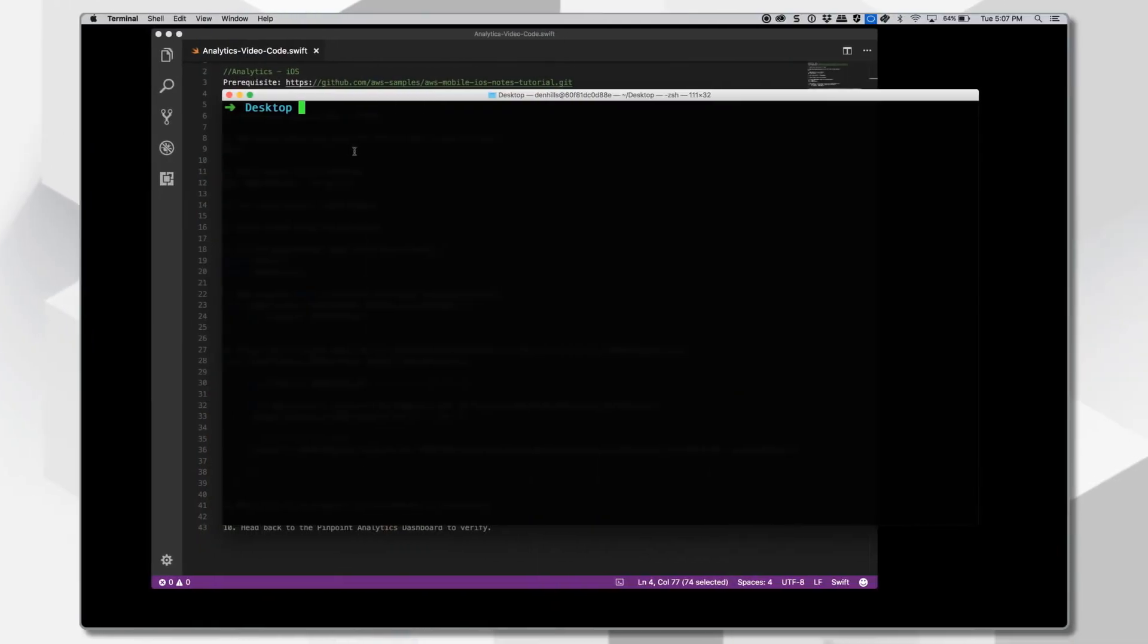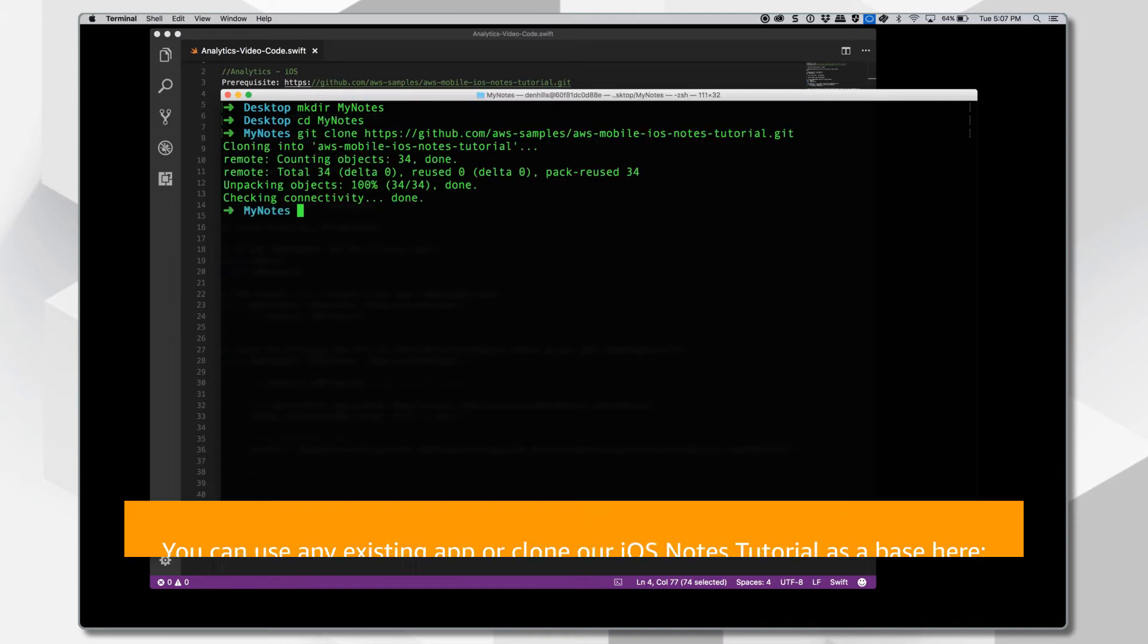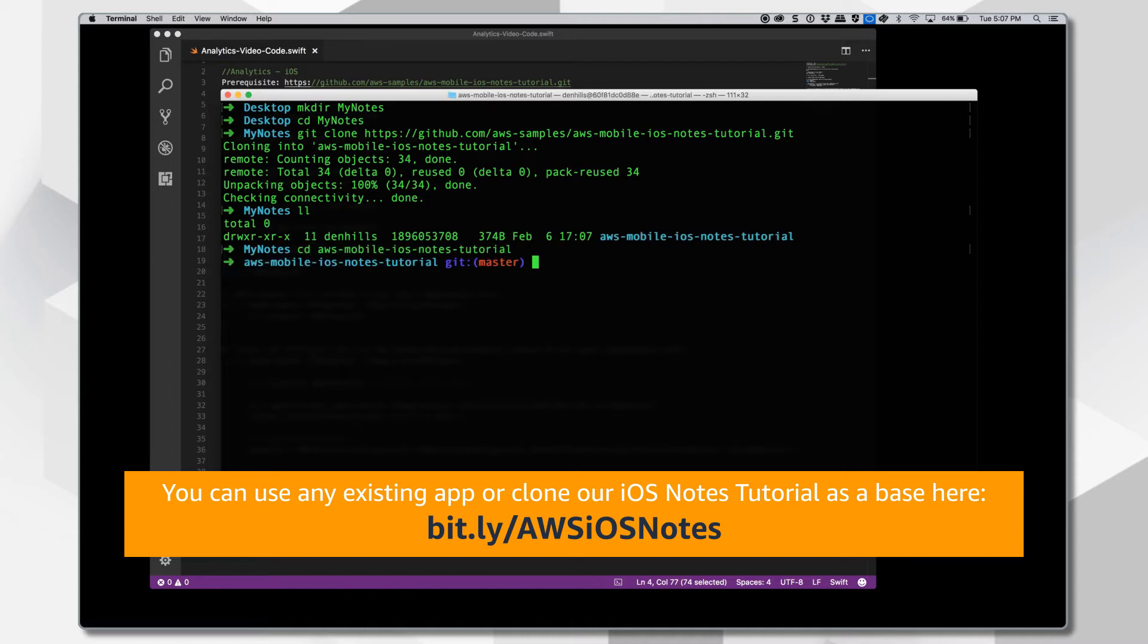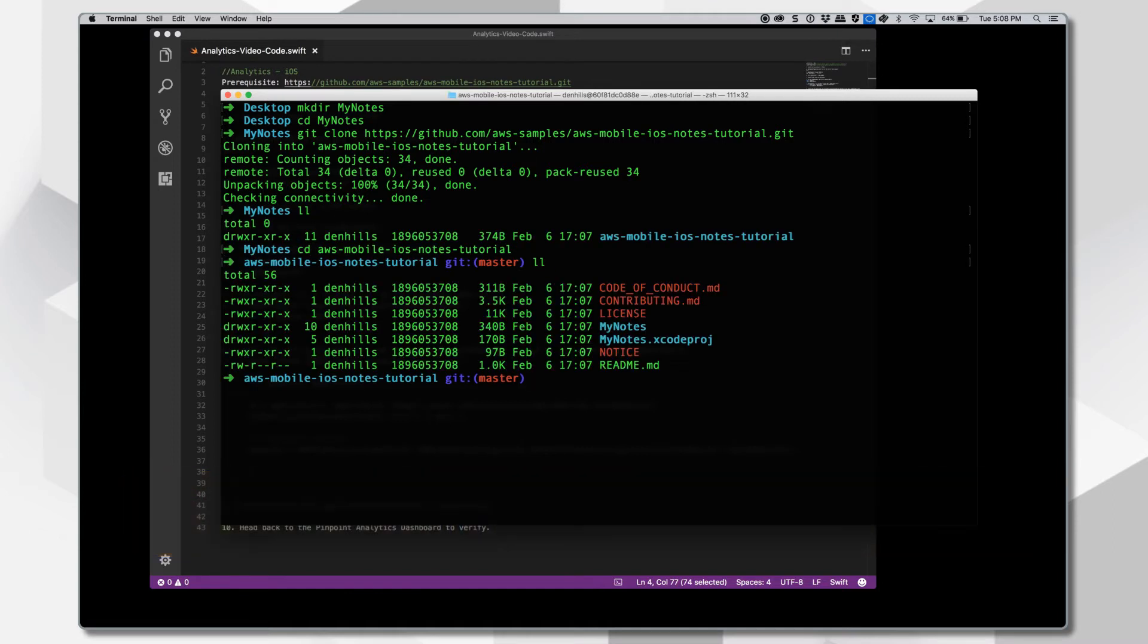Now let's get the Amazon Pinpoint SDK integrated into an existing iOS app to start sending events to Amazon Pinpoint. We're going to launch a terminal and create a directory from scratch: my notes, cd my notes. Then we're going to clone one of the tutorials for iOS notes, cd to that directory. And this is a project now. We're going to launch the project into Xcode.